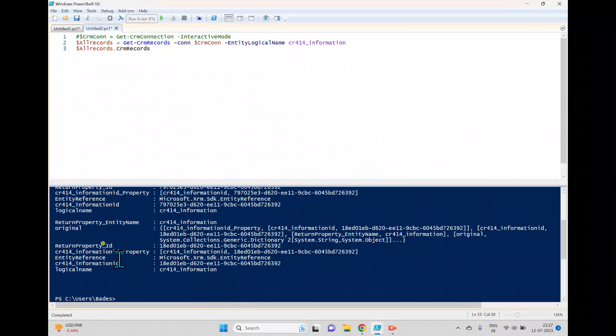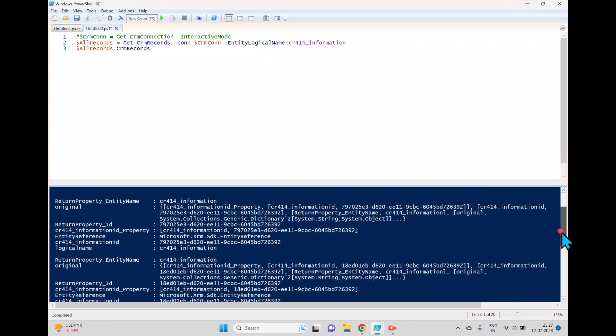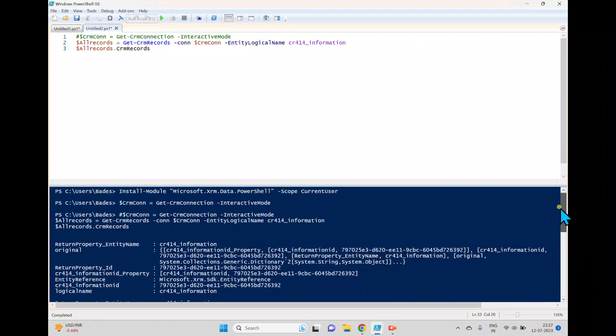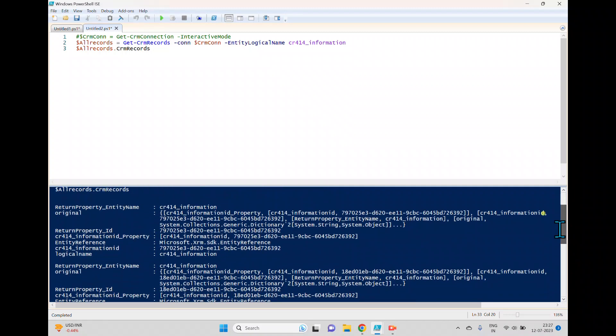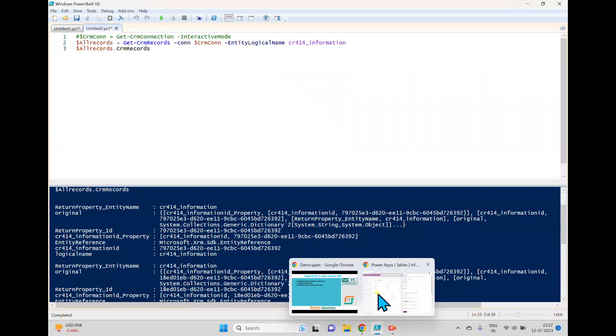So I'm trying to type this records. We'll try to execute this one. We'll see if it gets any errors, we'll try to resolve those. Now we got all the records here.